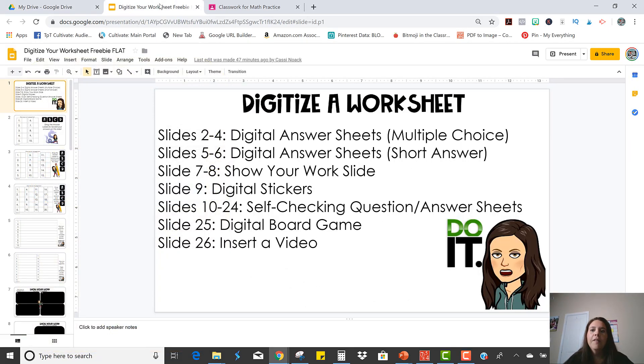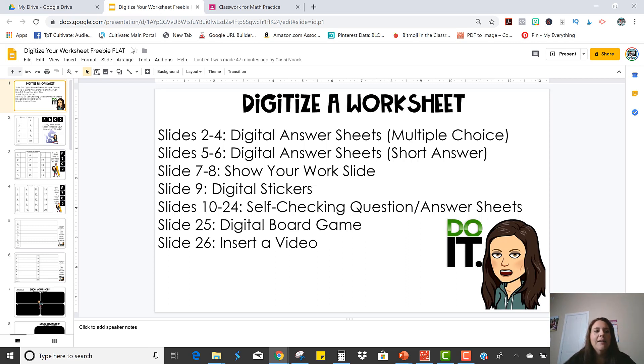So you're going to start with the free file, the starter file that's on the blog that you can get. And we are going to work with slides seven and eight, show your work slides.